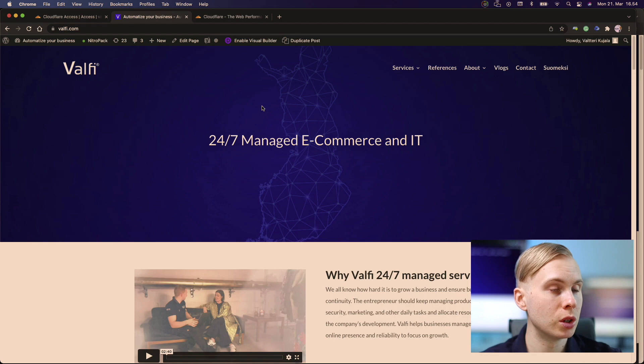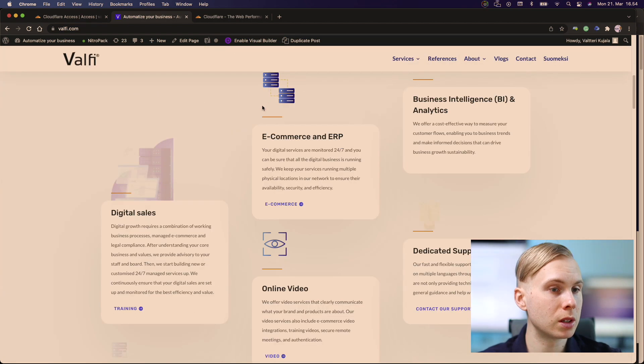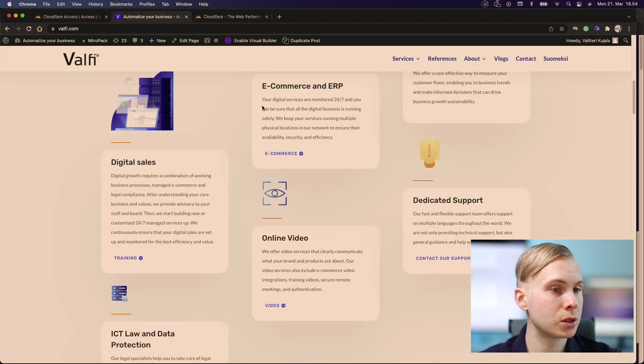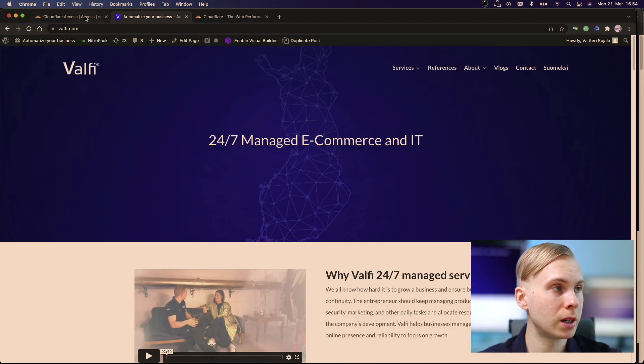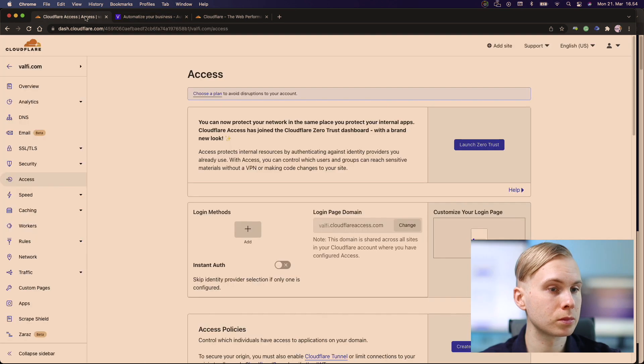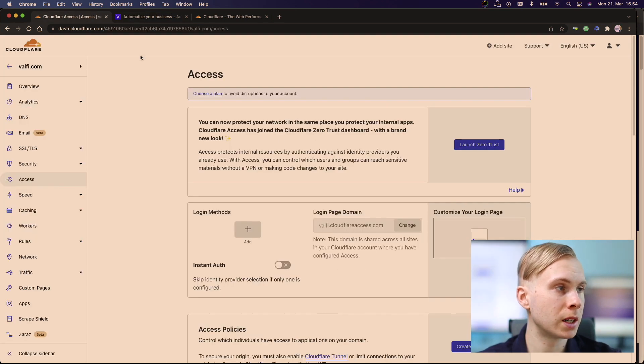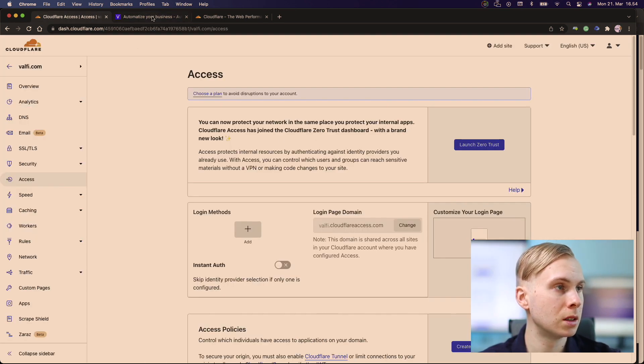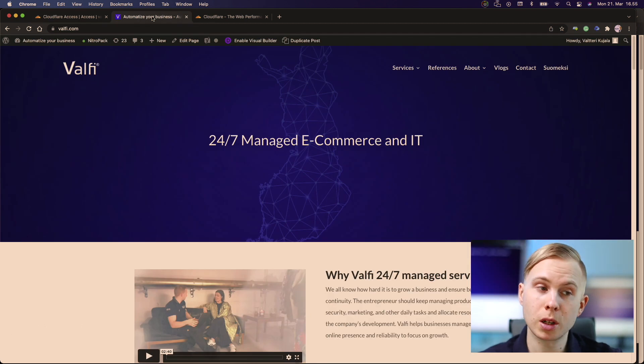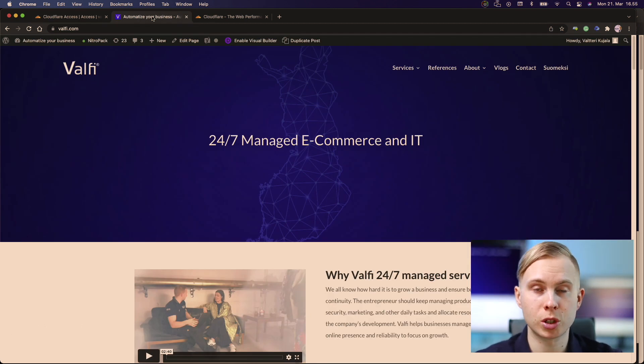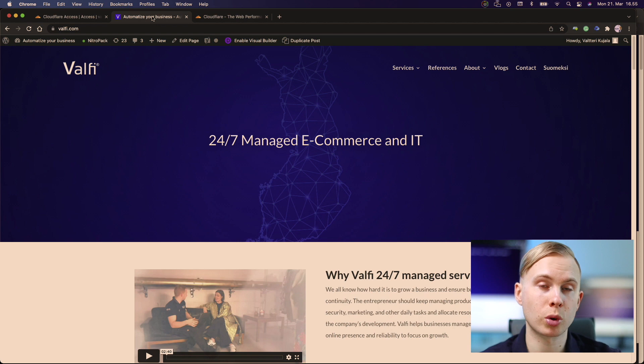So the number one thing is just to go to Cloudflare. We are now in Cloudflare settings and I'm using now my own website, valfy.com, which is registered with Cloudflare. Everything is running through Cloudflare.